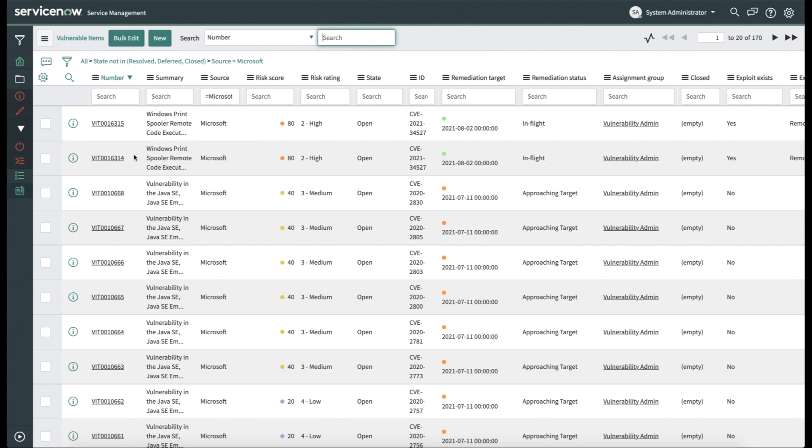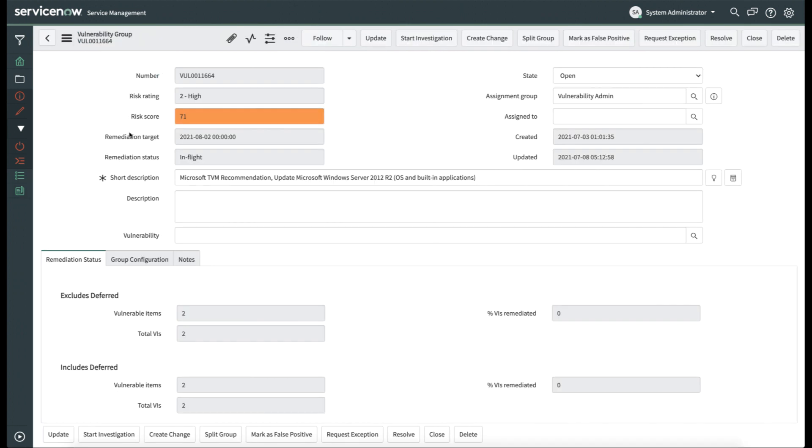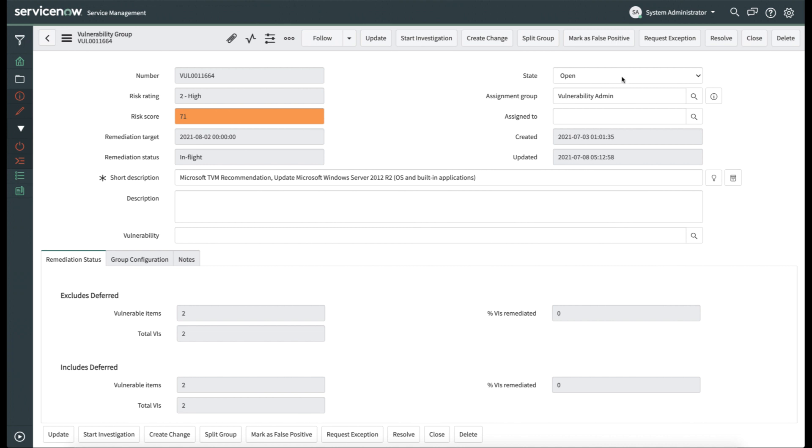Now if we look at one of the vulnerability groups that's created off of one of these individual vulnerable items, you'll see some additional information, such as the risk rating and risk score. These show not only how risky the vulnerabilities are, but also how important they are to the specific business based on information about the individual configuration items. So we're looking at the business context, not just the vulnerability itself. You can see the remediation target as well as the remediation status and who this vulnerability group was automatically assigned to.